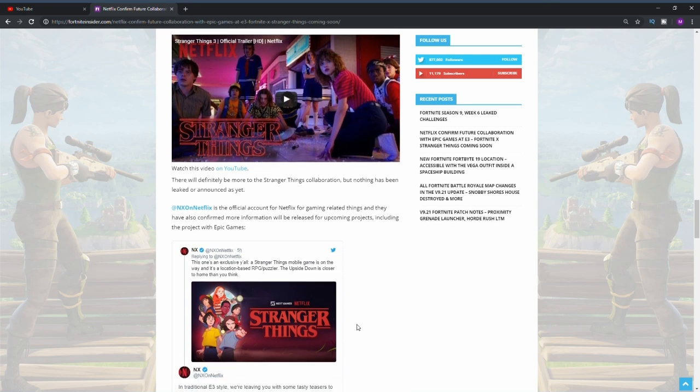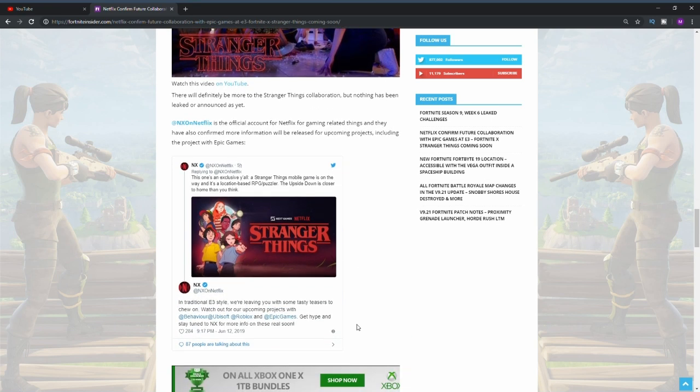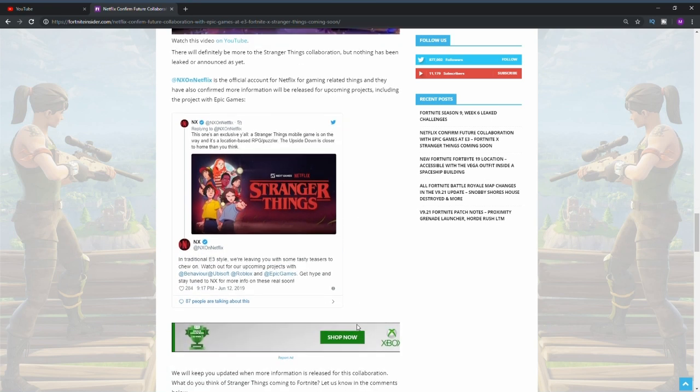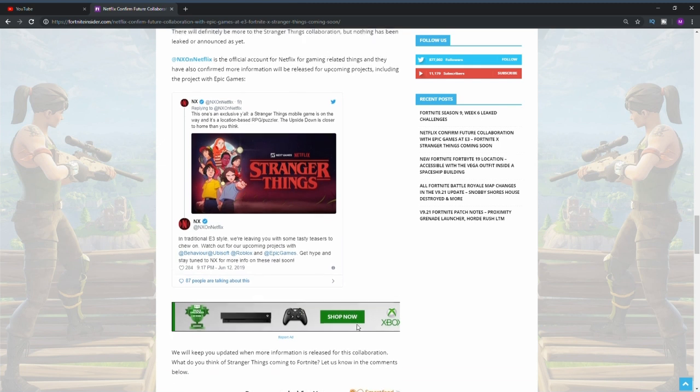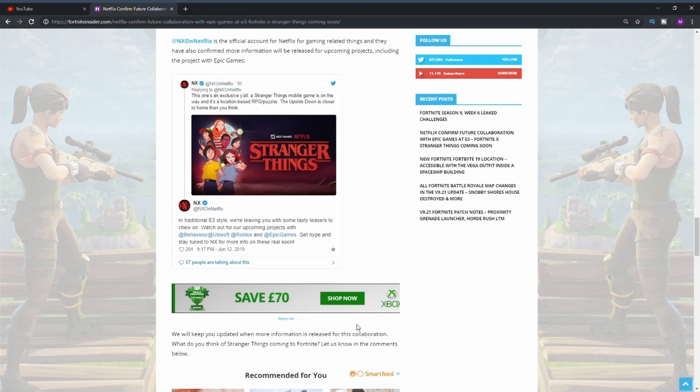We also have a tweet down here from Netflix and it says that this is one exclusive: a Stranger Things mobile game is on the way and it's a location-based RPG/puzzle. The Upside Down is closer to home than you think.